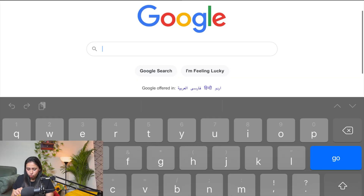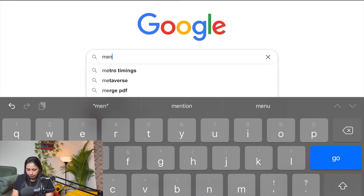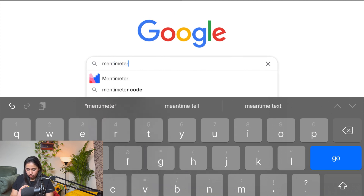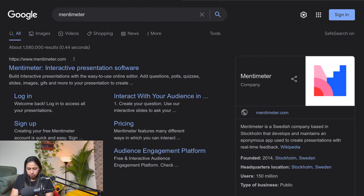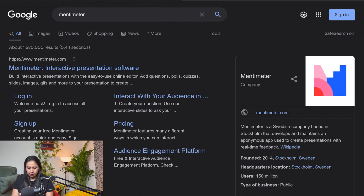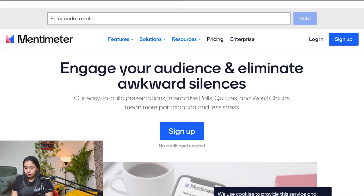To get started with Mentimeter, go to Google and type 'Mentimeter'. The first option that comes up is 'Interactive Presentation Software' — click on that.